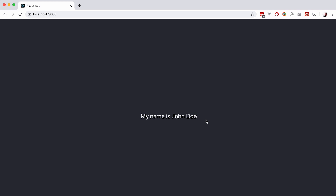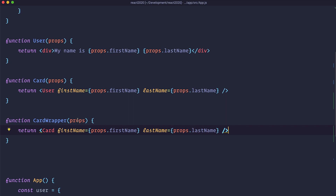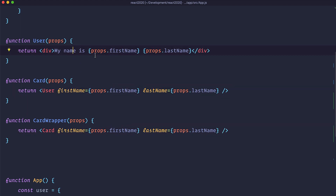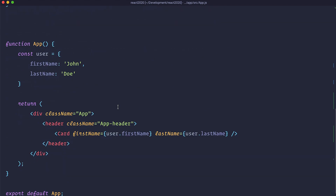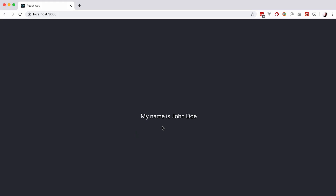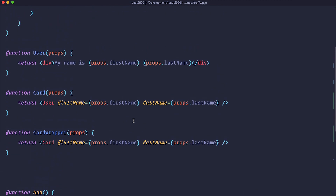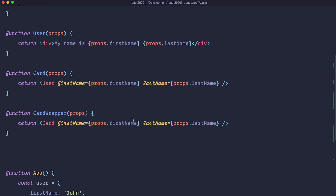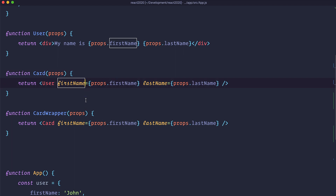Let's add another intermediary component called CardWrapper. This CardWrapper also receives props, sends them to Cart, and Cart sends them to User where we display the data — firstName and lastName. Of course we now have to change the component in App to be CardWrapper. It still works in the browser. But as you can see, we are having to define props for components that don't actually need them. The only component that needs firstName and lastName is the User component, but since User is nested inside CardWrapper and Cart, we need to pass the data through all of them. This is called prop drilling.